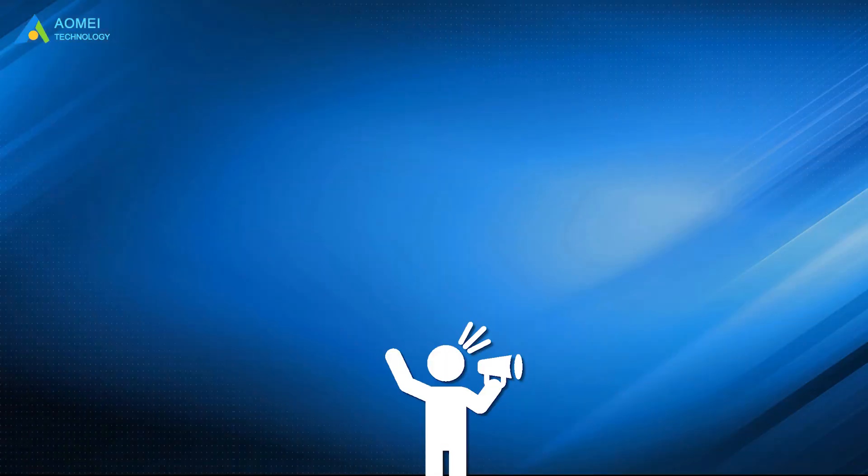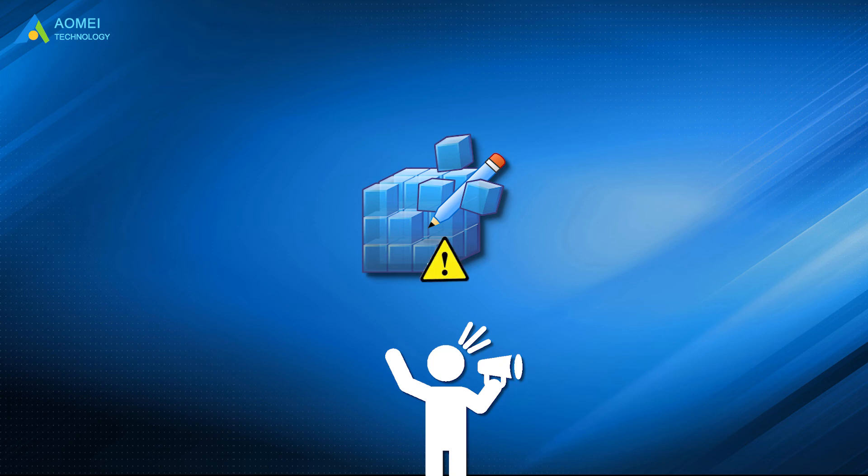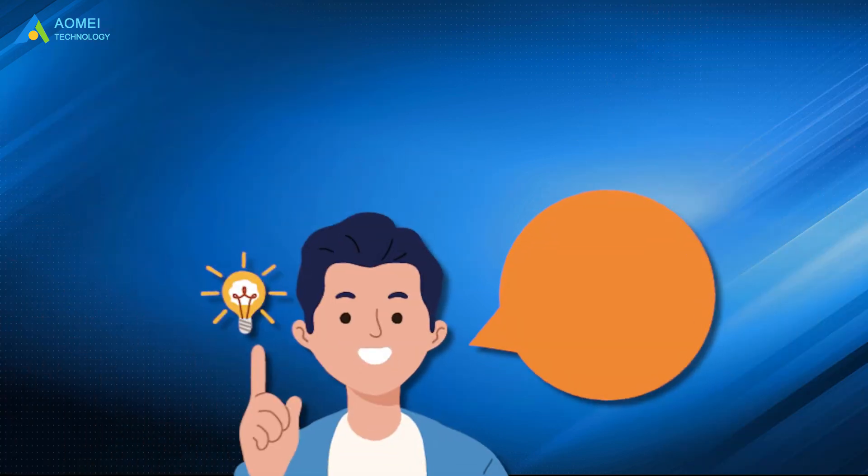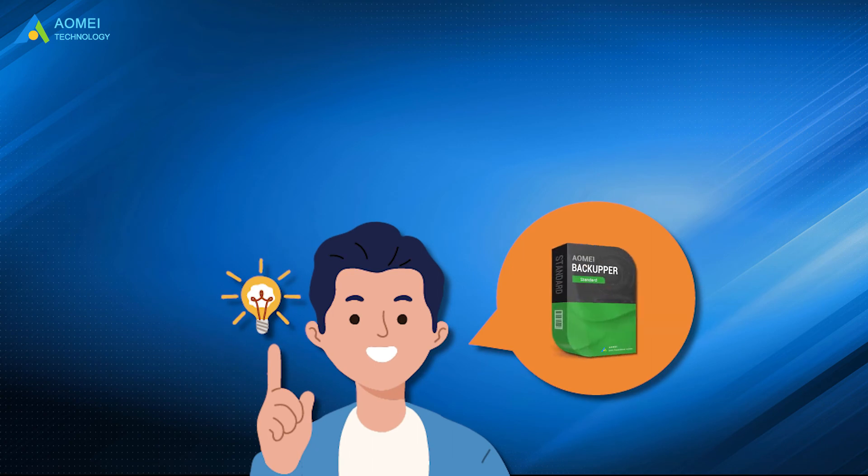Please note that the method of modifying the value of the registry editor file is risky. Once the modification is wrong, it may affect the normal operation of the system, even cause system crash. Therefore, it is recommended that you take a system backup via AOMEI Backupper standard to prevent any system problems that may arise.